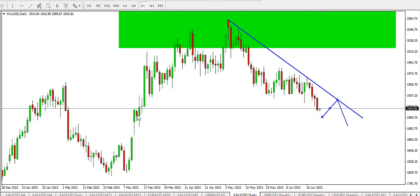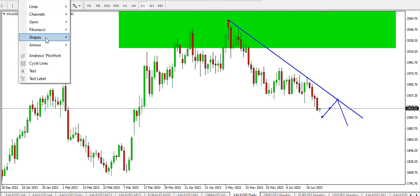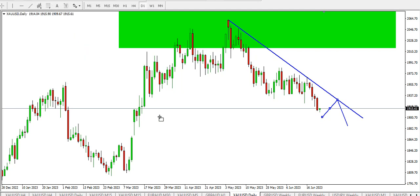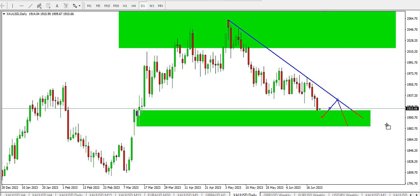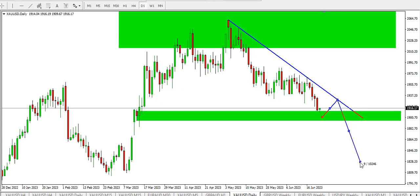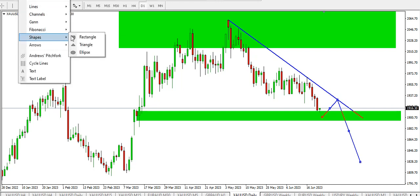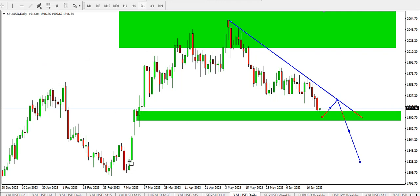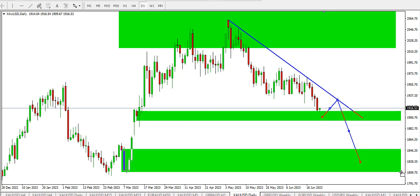A break below this particular demand area could see price going down to this particular level where we have another demand area where buyers are lined up. Buyers are lined up around here on the daily chart — those are the likely scenarios we might have.